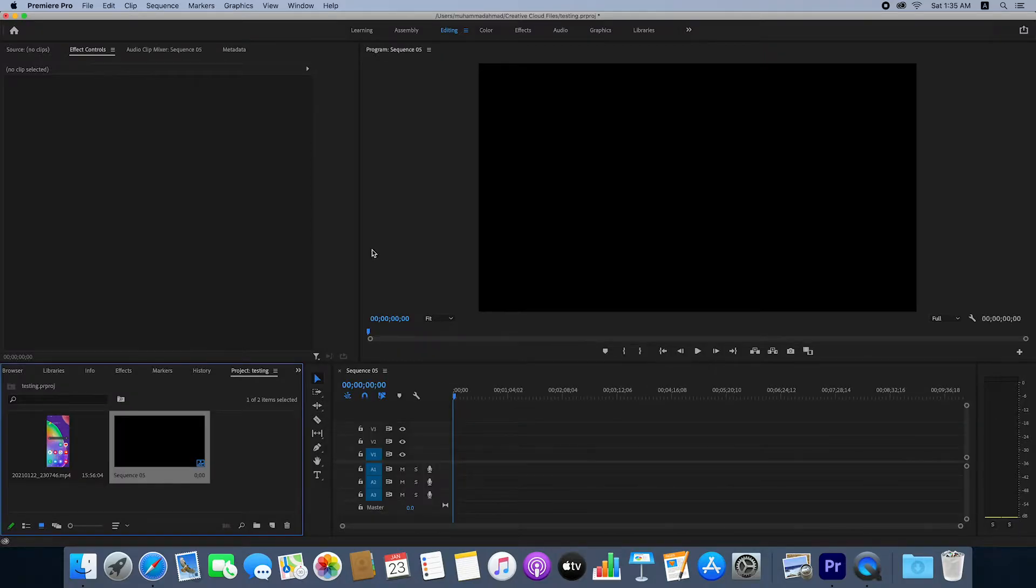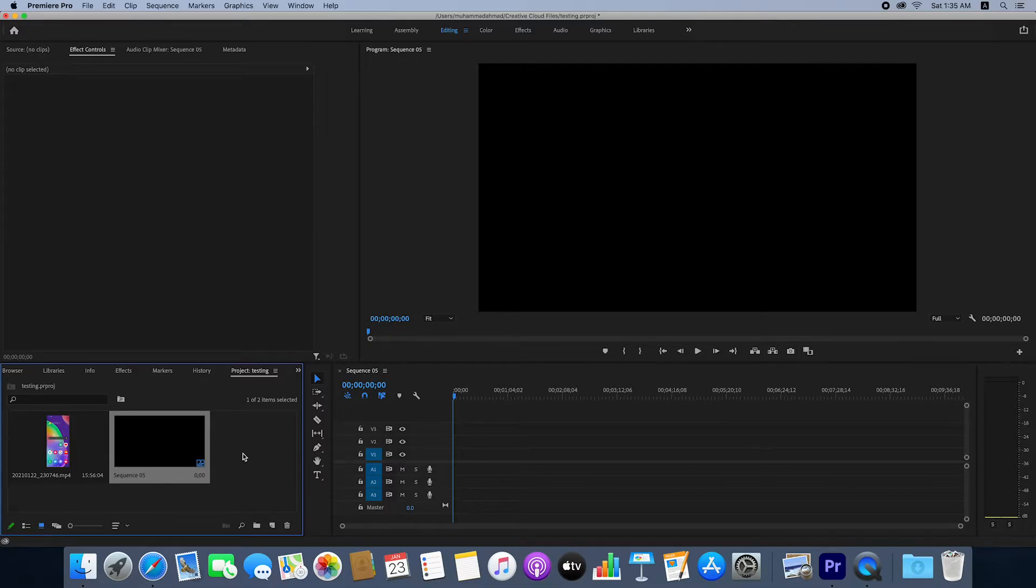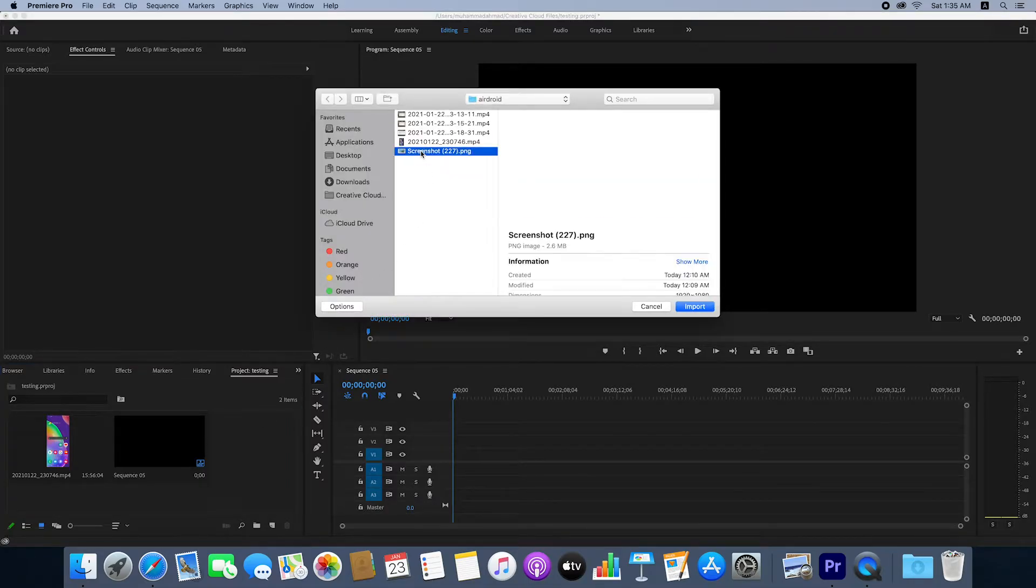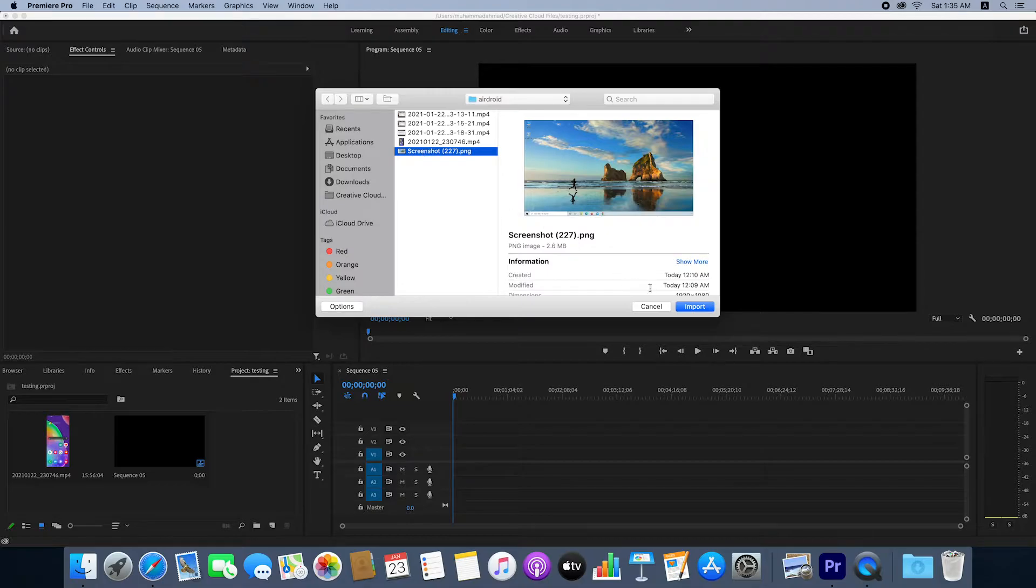Now import your background. You can select any background you want. I'll select this background.